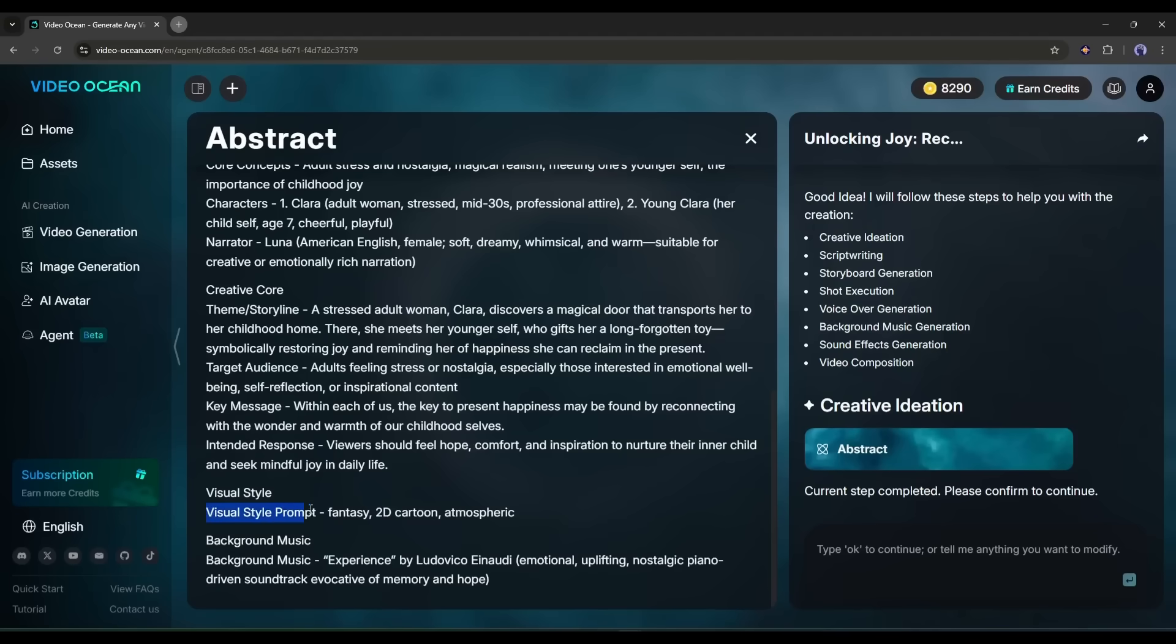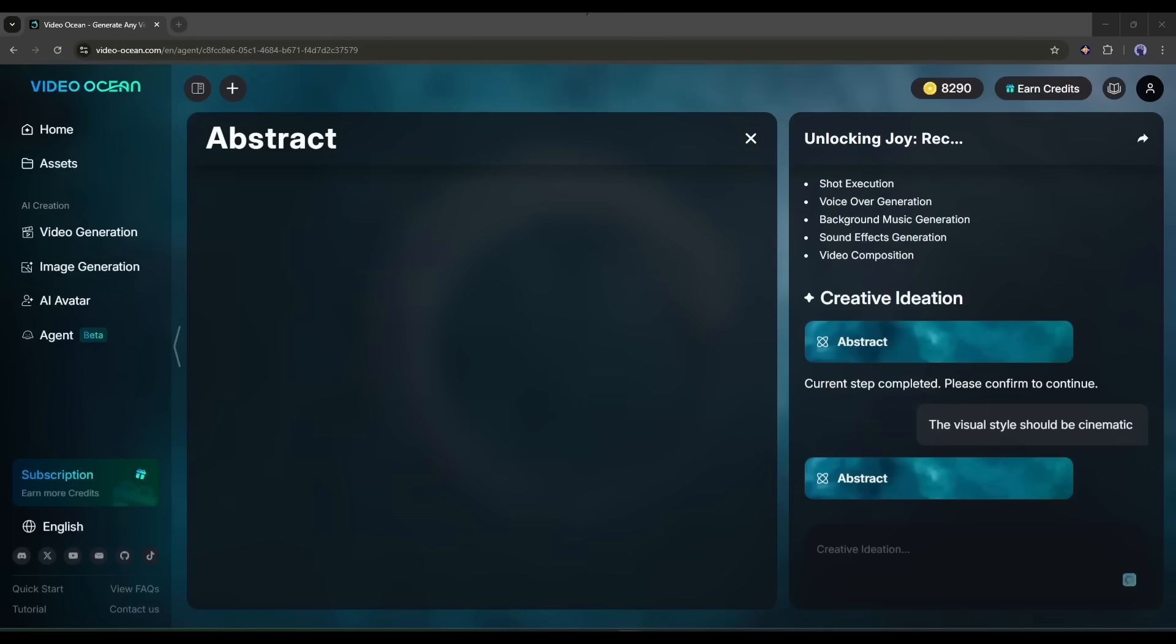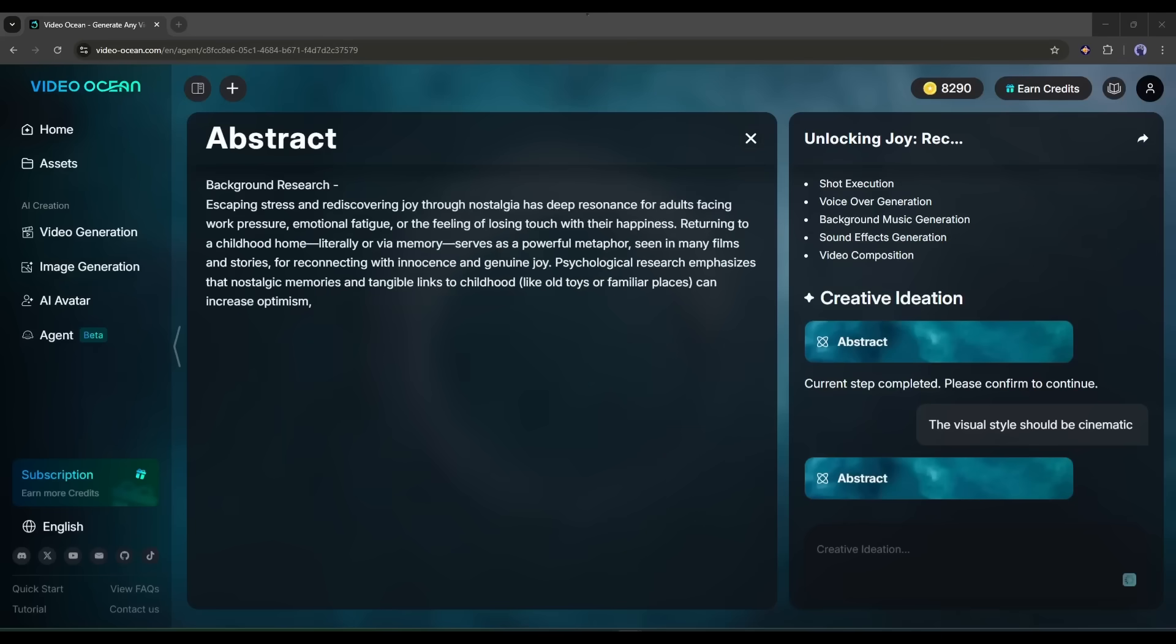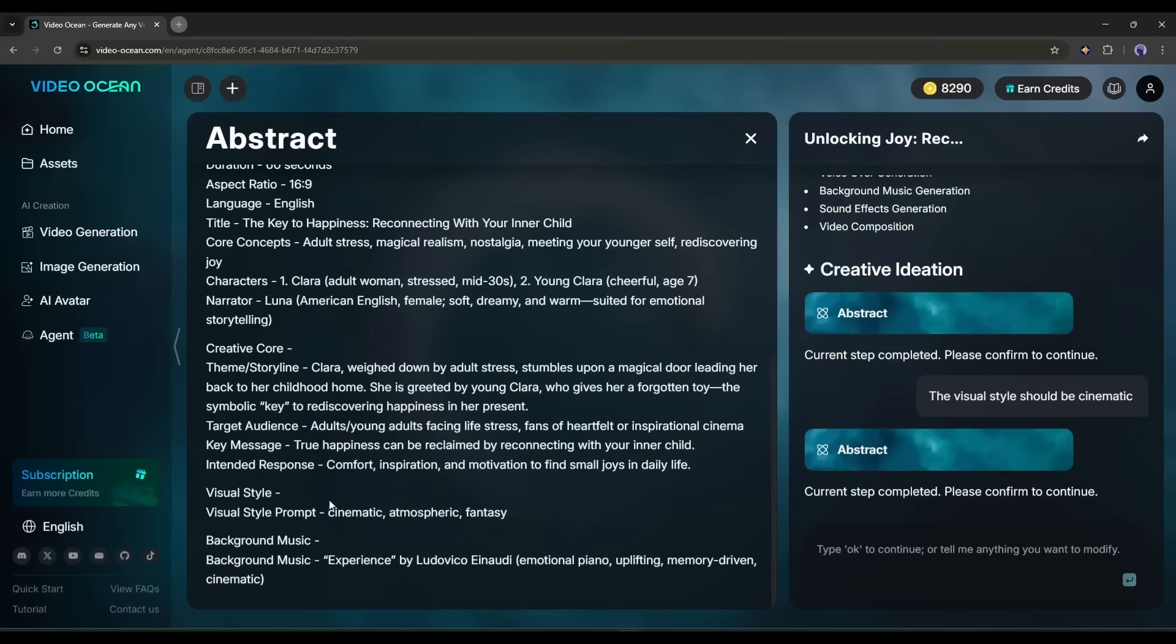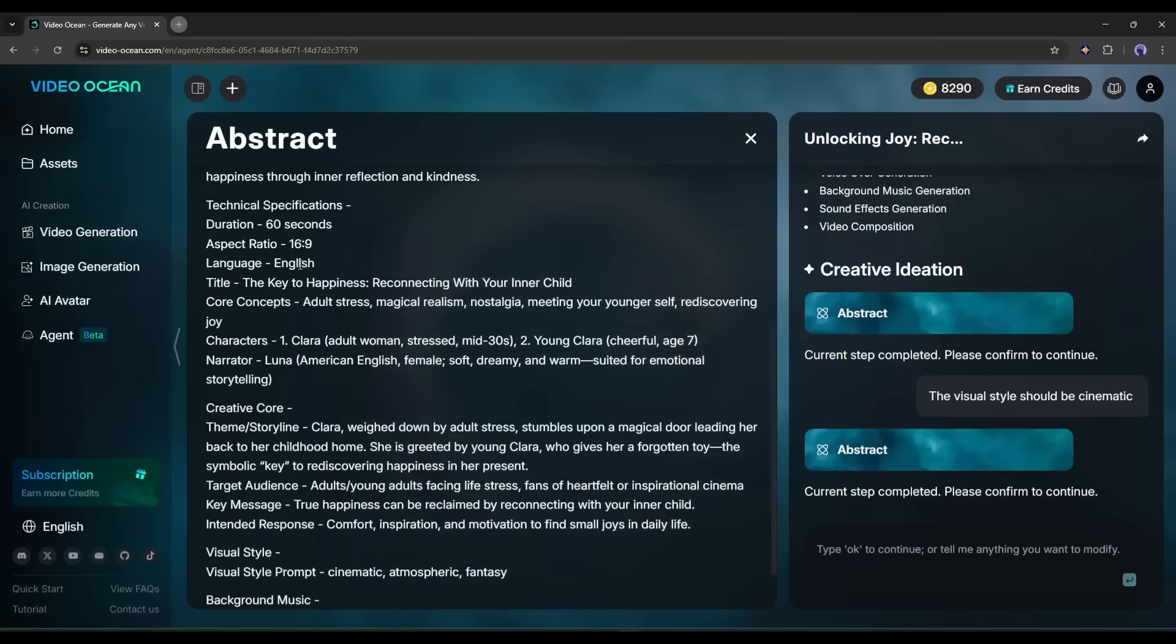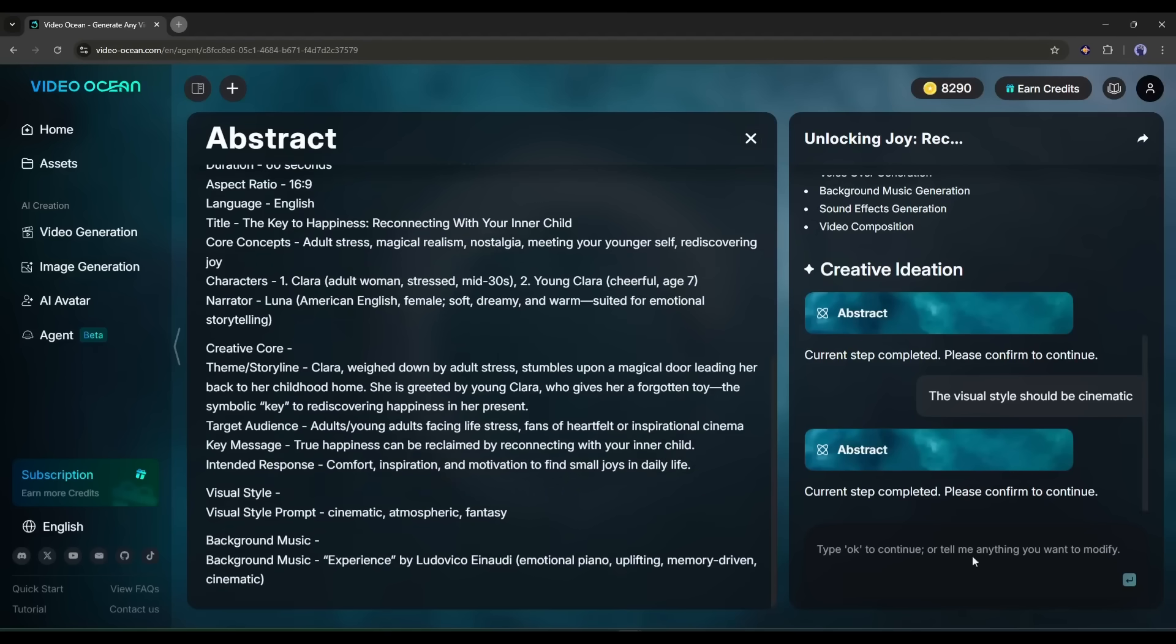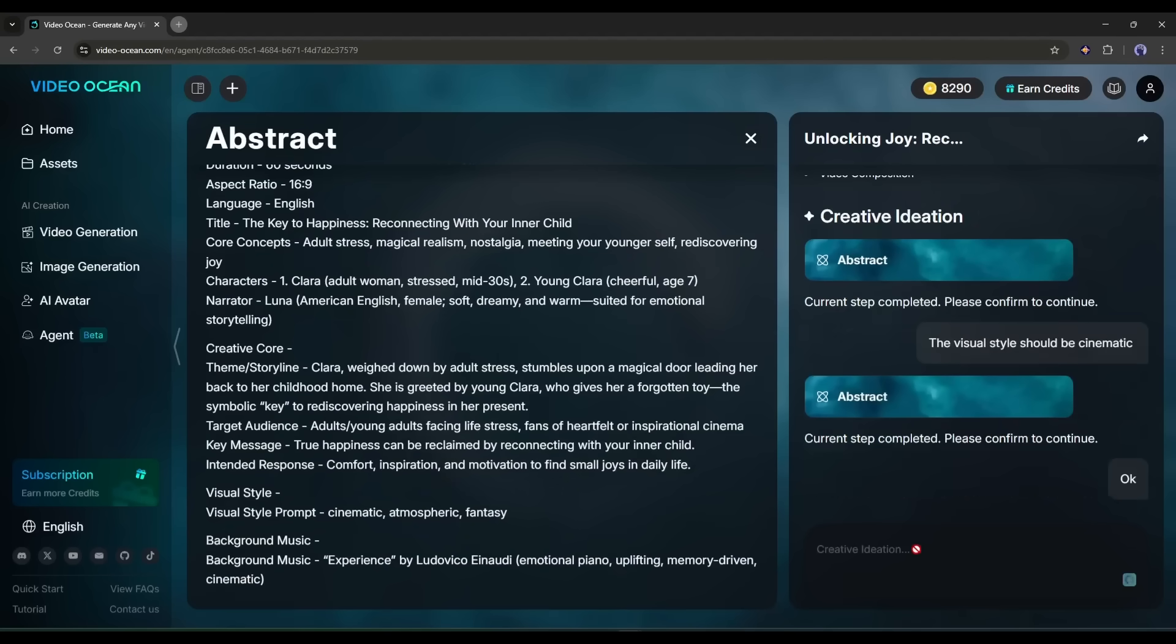But I want to generate a cinematic video. So I am typing, the visual style should be cinematic. And then hit the send button. And here it is. You can see that now it generates a new plan with cinematic style visuals. And it's perfect for me. So I am typing OK in the prompt box.